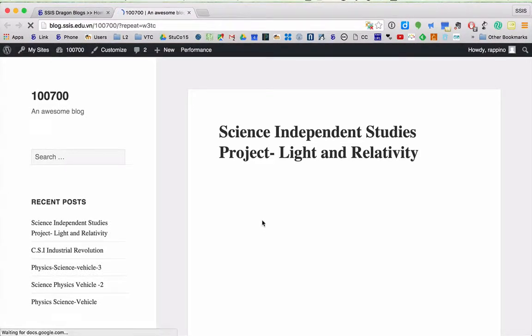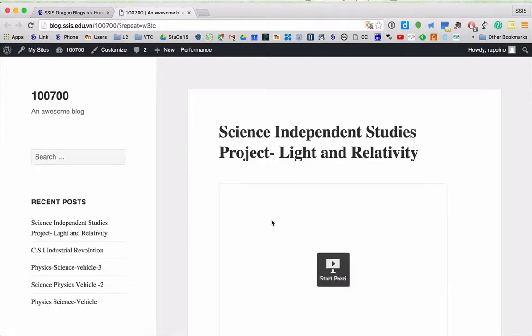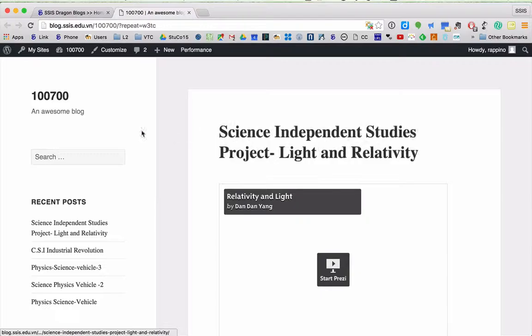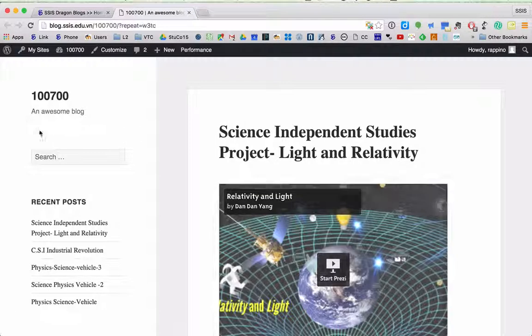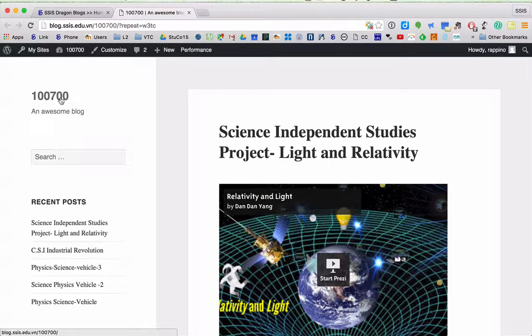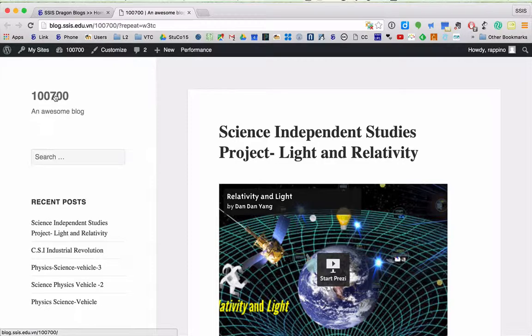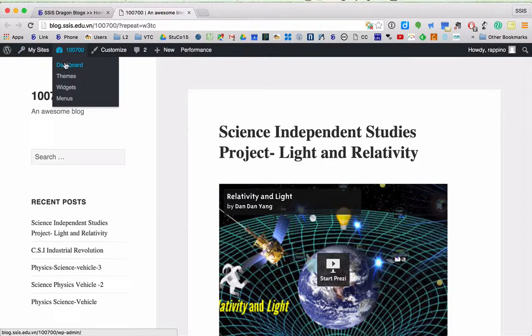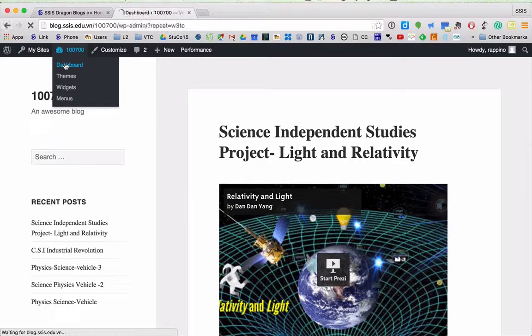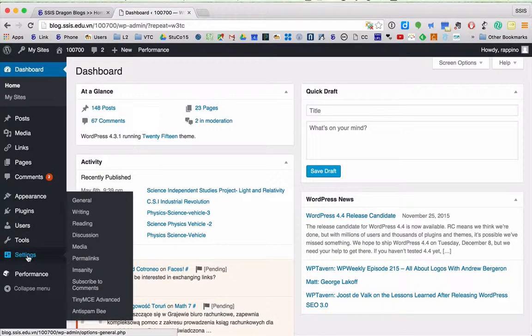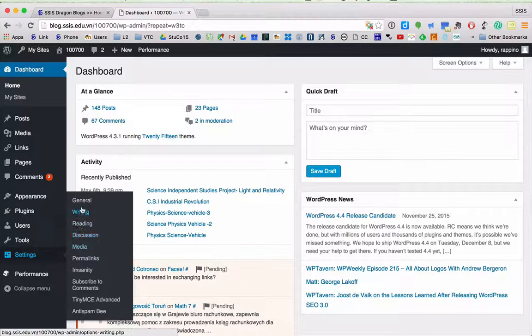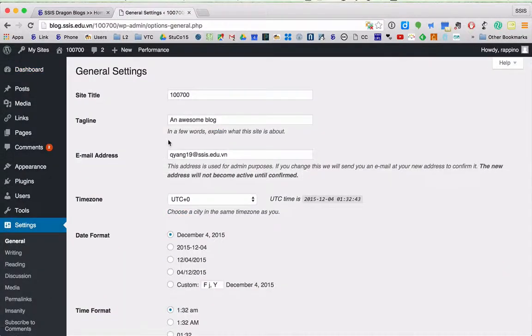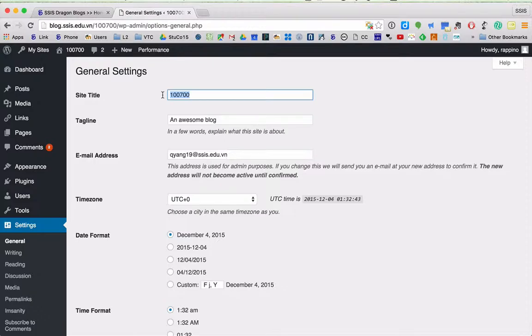This is what your blog looks like when you log in for the very first time. He's got some prior posts from last year. The name of his blog is his ID number, so that's the very first thing you're gonna want to change. You're gonna come over here to dashboard, then go into settings and go to general. Once you're in general, you'll get to site title. You're gonna want to change this from your ID number to your first name.